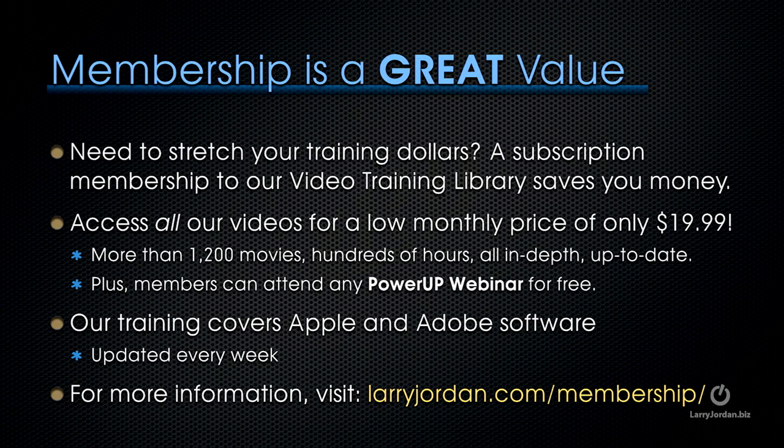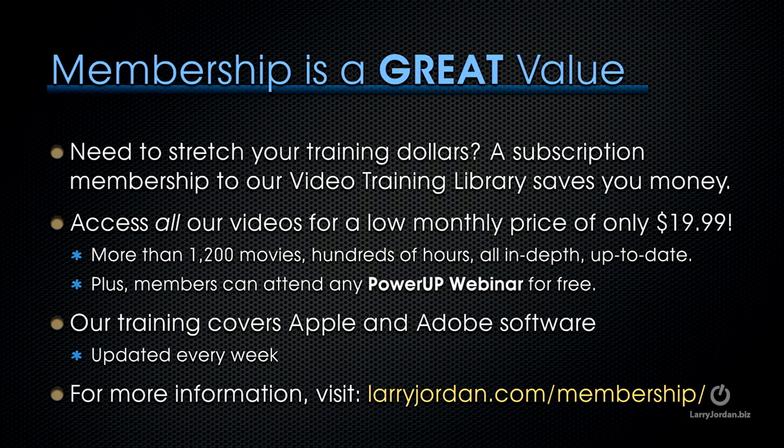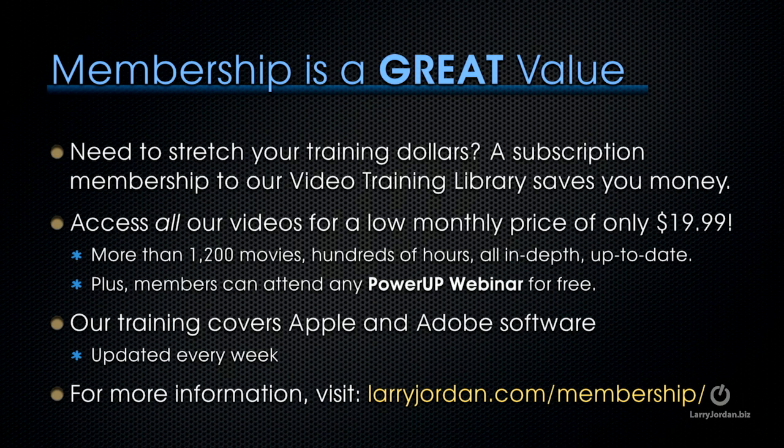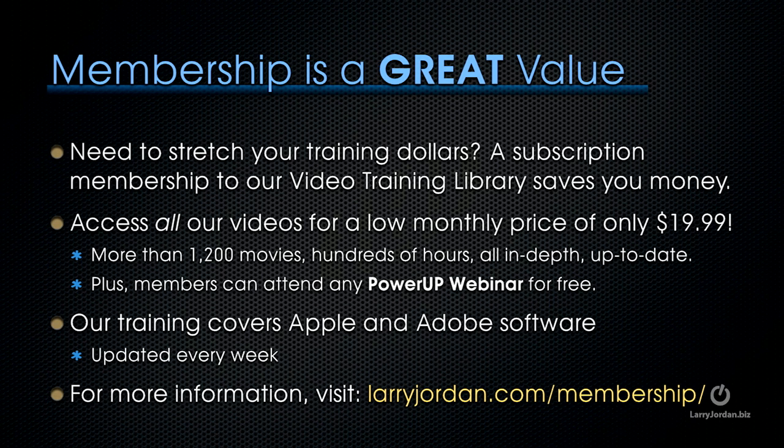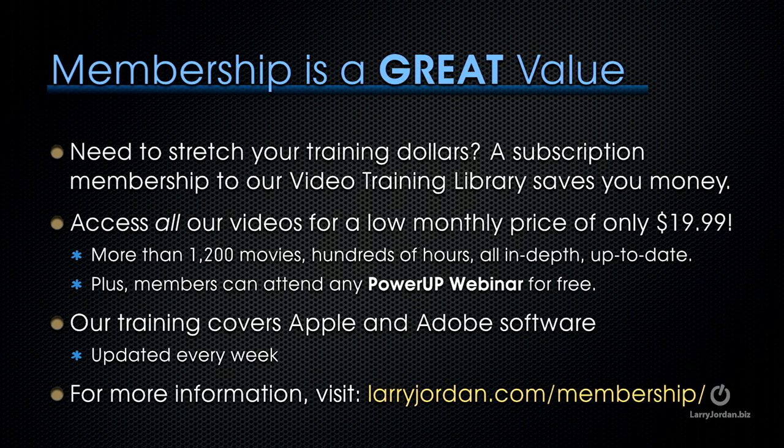By the way, membership is a great value when you need to stretch your training dollars. A subscription membership to our video training library saves you money. You can access all of our videos for a low monthly price of only $19.99. That's more than 1,200 movies, hundreds of hours of training, all in depth and all up to date.